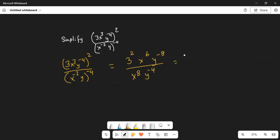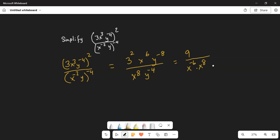Now 3 squared I know is 9. And I can move the x to the power of 6 to the denominator — when I do that, positive 6 becomes negative 6. So x to the minus 6 times x to the power of 8. Similarly, I move y to the power of minus 8 in the numerator to the denominator — it becomes positive y to the 8 — and there was already a y to the minus 4 in the denominator.